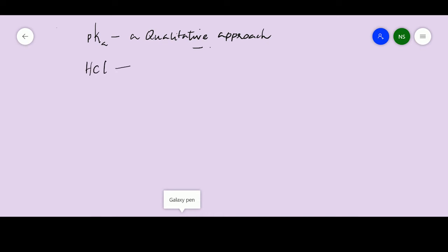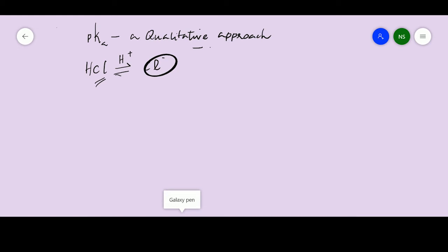Let's begin with an example. Take HCl — on deprotonation it leaves a chloride ion. I'm going to focus on the chloride ion to determine whether it is stable or not, because based on this we are going to predict whether this acid is going to be a strong acid or a weak acid. This anion is stabilized on its own because of electronegativity. So electronegativity plays a major role in deciding whether an acid is weak or strong.